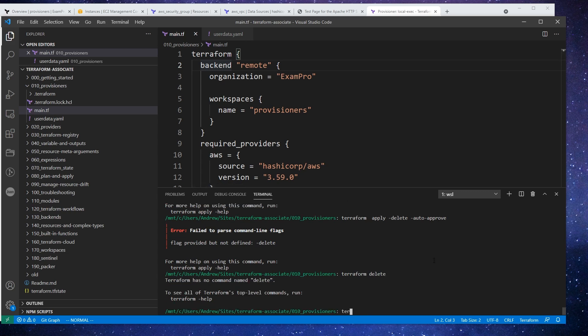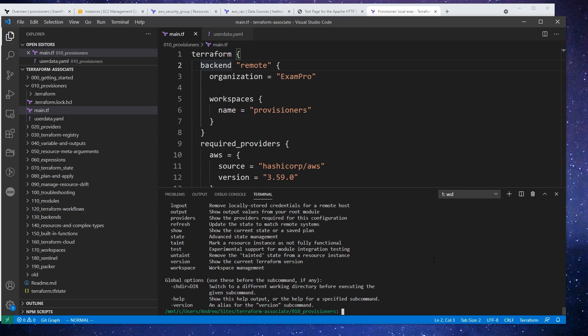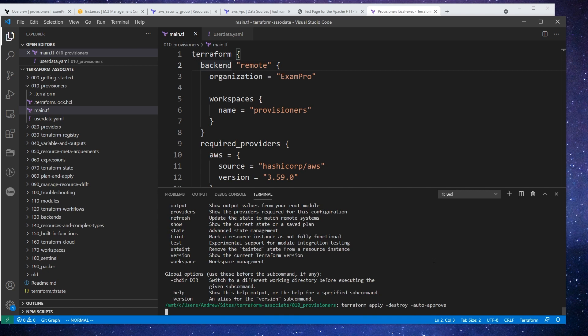I'm spelling something super wrong here, terraform. Good destroy. You know what it probably is, it's probably the destroy flag. There we go.